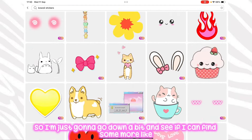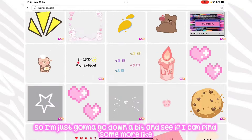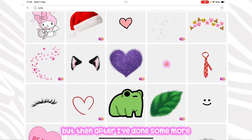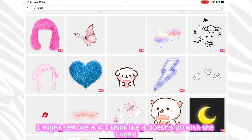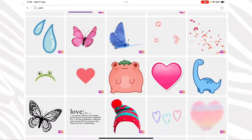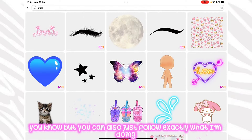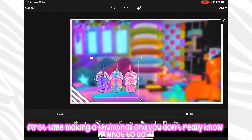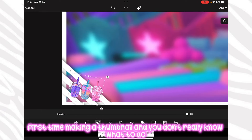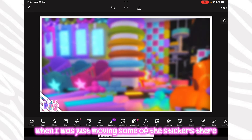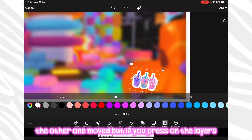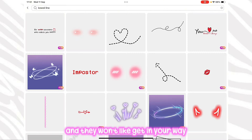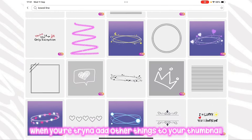I'm going to scroll down and see if I can find some more little accessories to add. I might add some things and then remove them if they don't go with the theme — you can just try different things, or if this is your first time making a thumbnail you can follow exactly what I'm doing. Also, when you move stickers the other ones can move too, but if you press on the layers you can click lock so they won't get in your way when adding other elements.